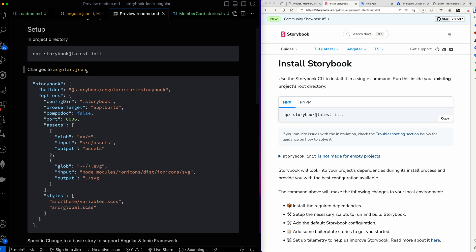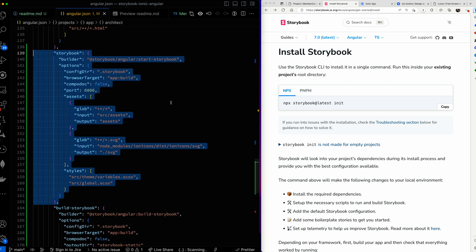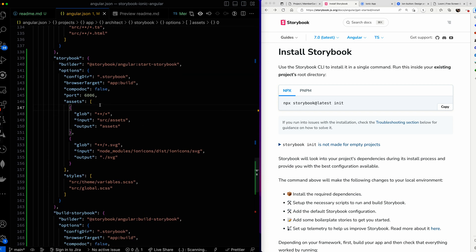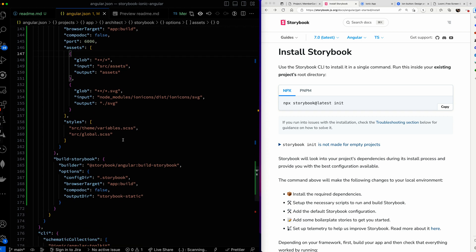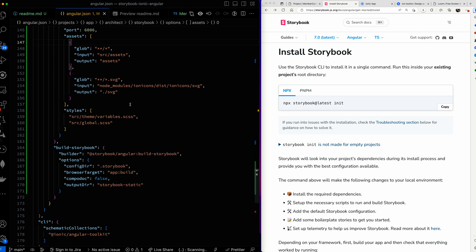The first change you need to make is to the `angular.json` file. After you've run `storybook init`, it modifies `angular.json` and creates a storybook object inside it. The additional information I needed to add — which was not there — was the information on assets, to let the builder know where to find assets, where to find the Ionic icons, and where to define the default styles. Your stylesheet, Ionic icons, and any assets in the assets directory will all be included by default in your story.